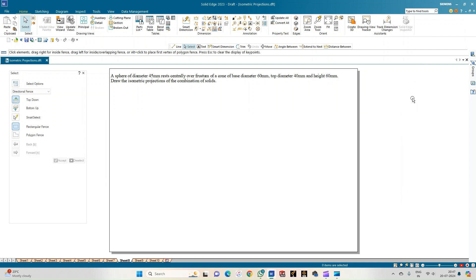Welcome to Mickey's Study Circle channel. In this video we shall see how to do the isometric projections of the combination of solids. In this problem statement we have a sphere of diameter 45 mm which is resting centrally over a frustum of a cone of base diameter 60 mm, top diameter 40 mm, and height 60 mm.